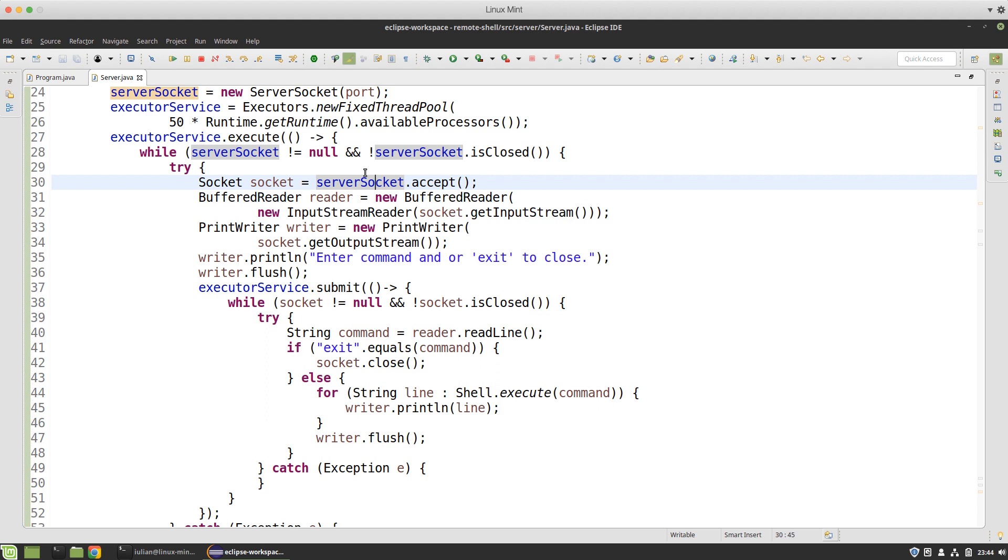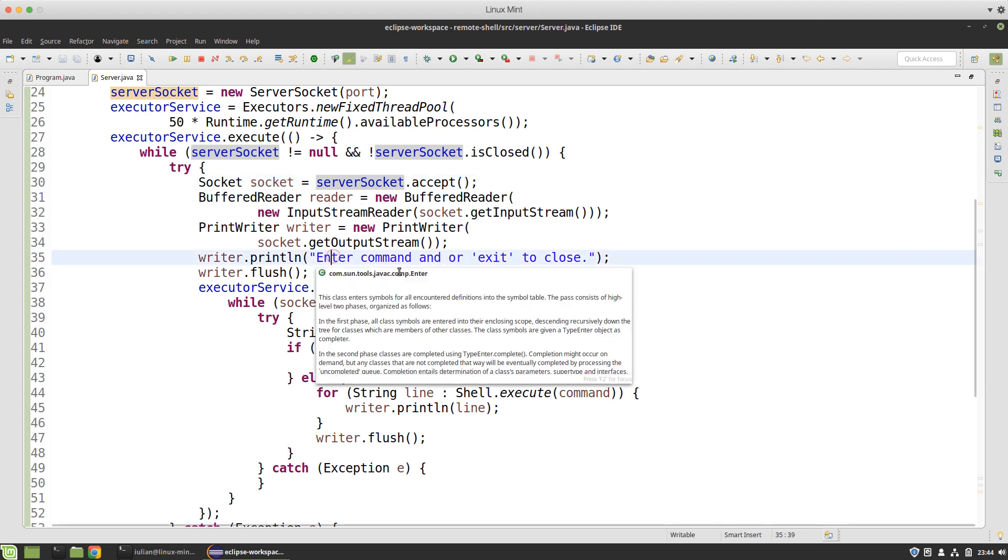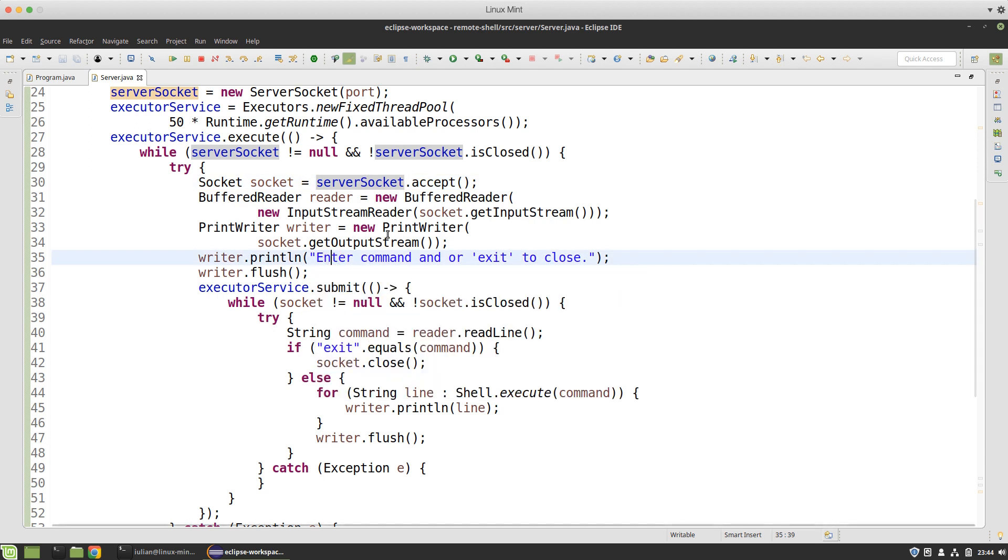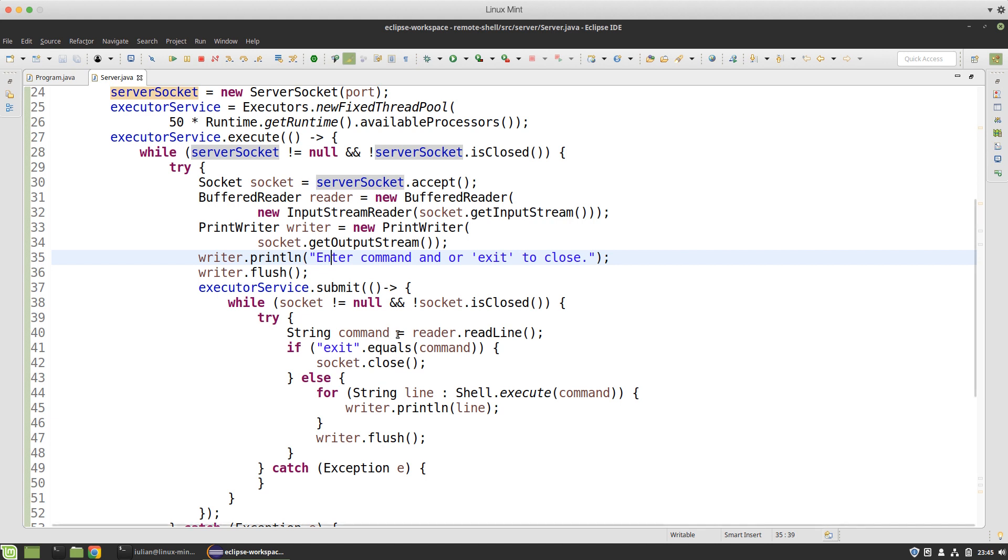I enter some text on the newly accepted connection and flush the stream so the text will be sent. Then I need to monitor that connection and each time I receive a line that's going to be a command, I execute it and send back the output lines.